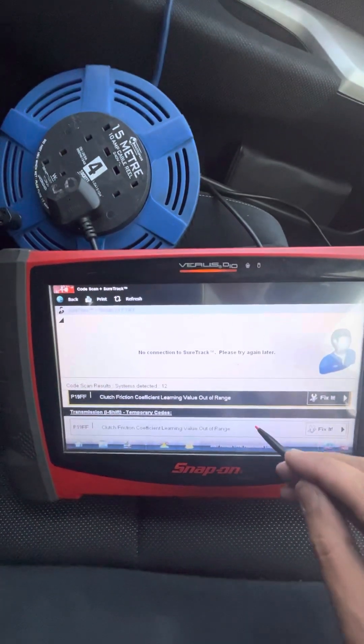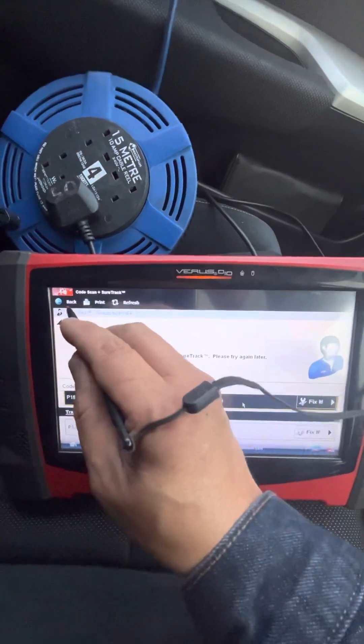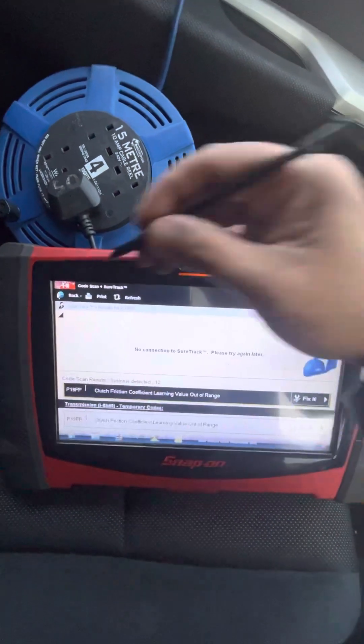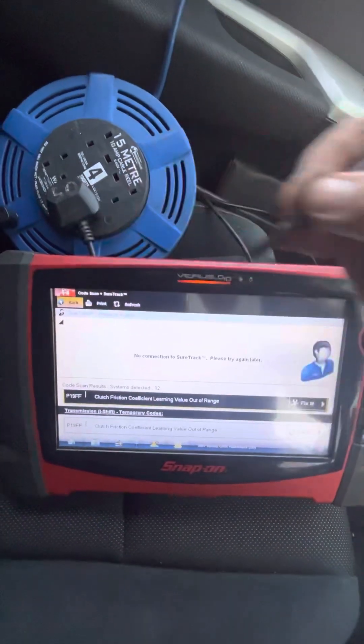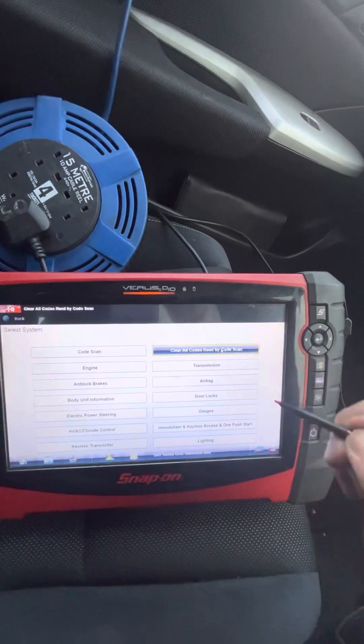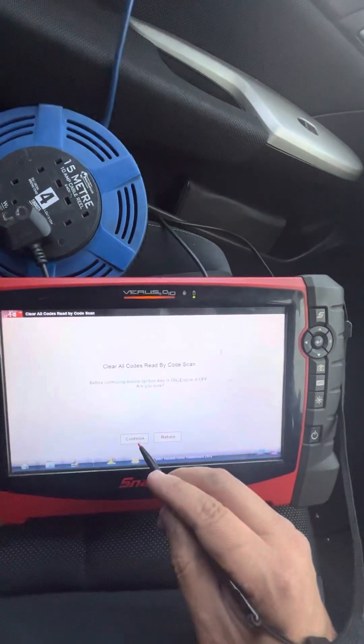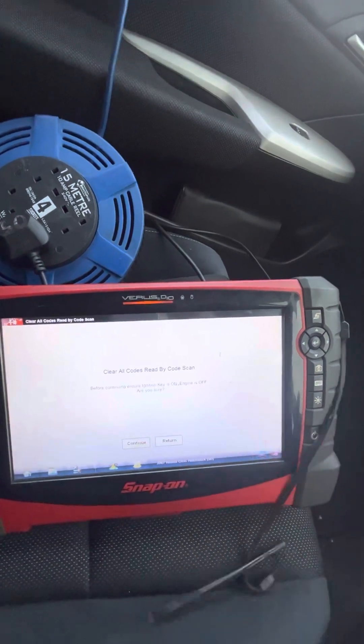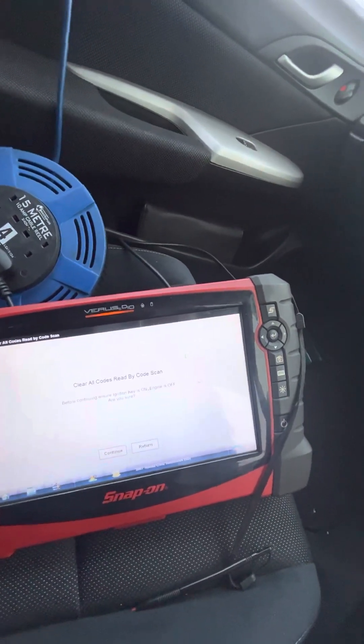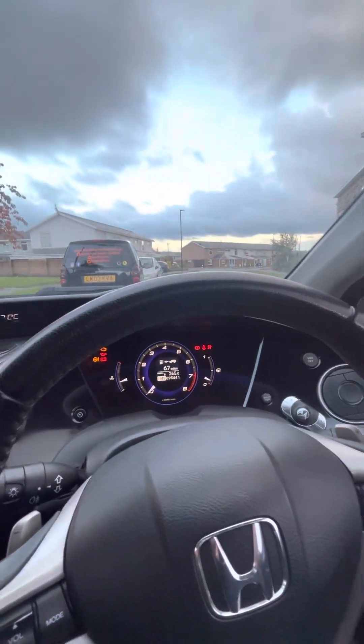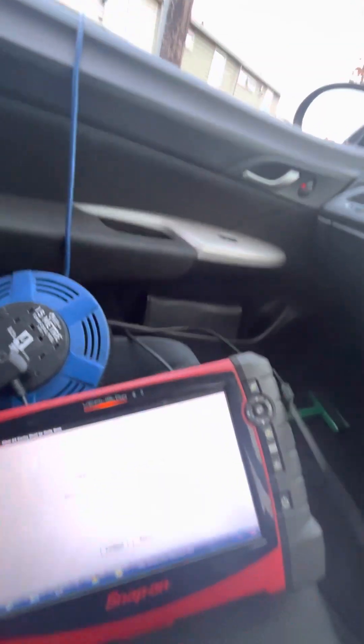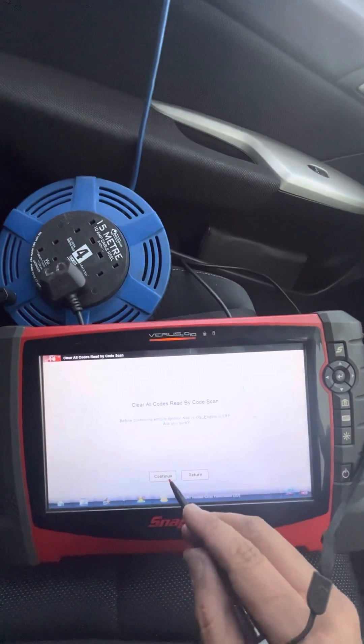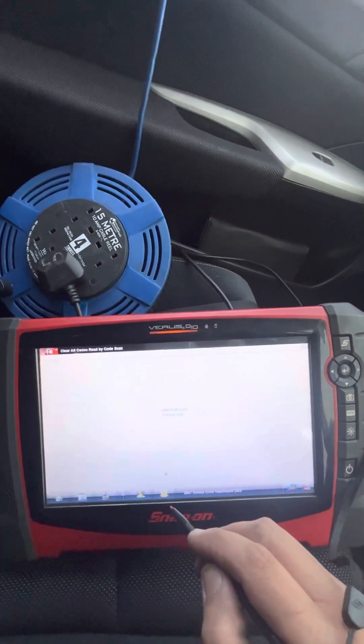Yeah so we can erase that one. Let's go back and clear all codes. Let's see, before continuing ensure the ignition key is on and engine off. Okay let's turn it on. Right, so key is on engine off, are you sure, yes, continue.